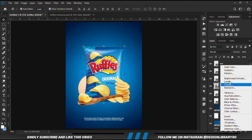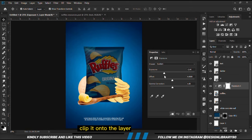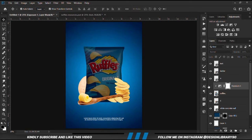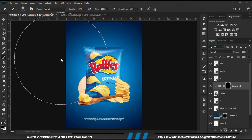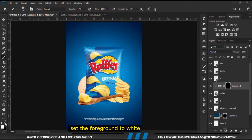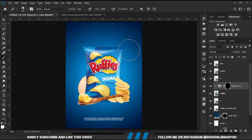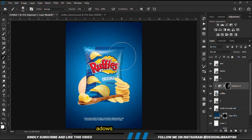Now we have everything in place. We're going to apply exposure adjustment layers. We clip it onto the layer so that it applies only to that layer. With the mask selected, Ctrl+I to invert. We grab a soft brush, reduce the opacity, and we are going to set the foreground to white. Reduce the opacity a bit and we are going to paint some shadows.